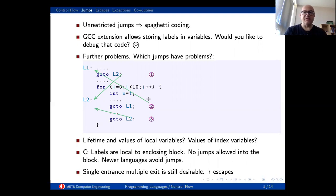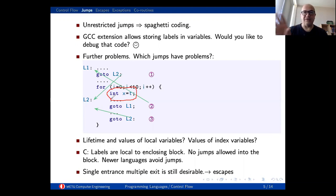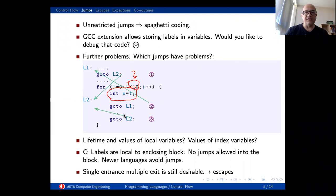Our concern is basically the variables. For example, I have a local variable here, and if you remember we have the concept of lifetime — how it is going to be initialized and so on. The second concern is about the loop condition and what is going to happen to it. Considering the three options, number three looks like the safe one because it is inside to inside.